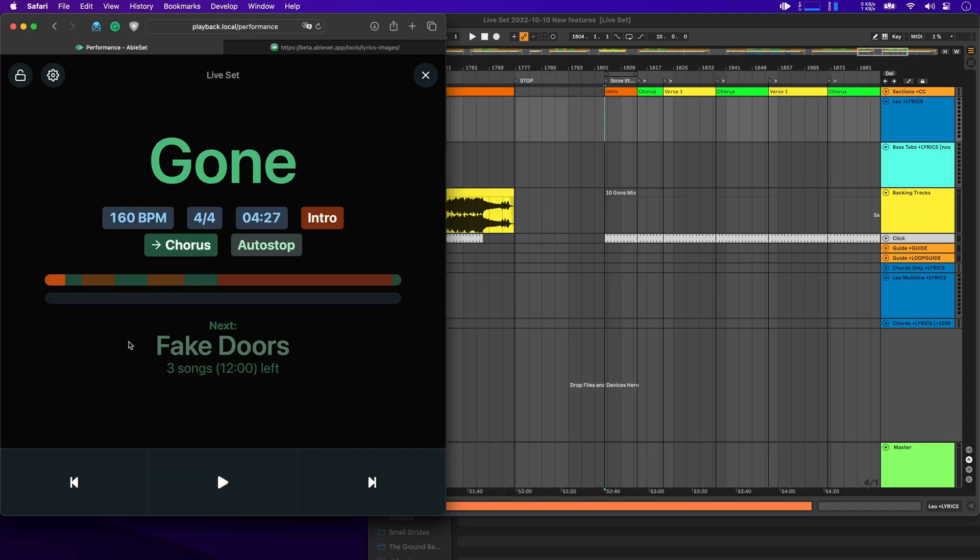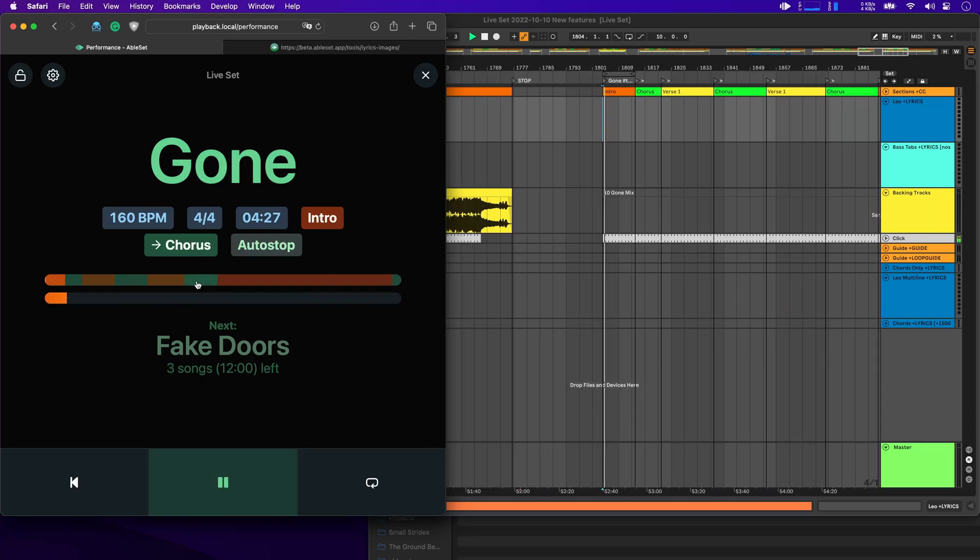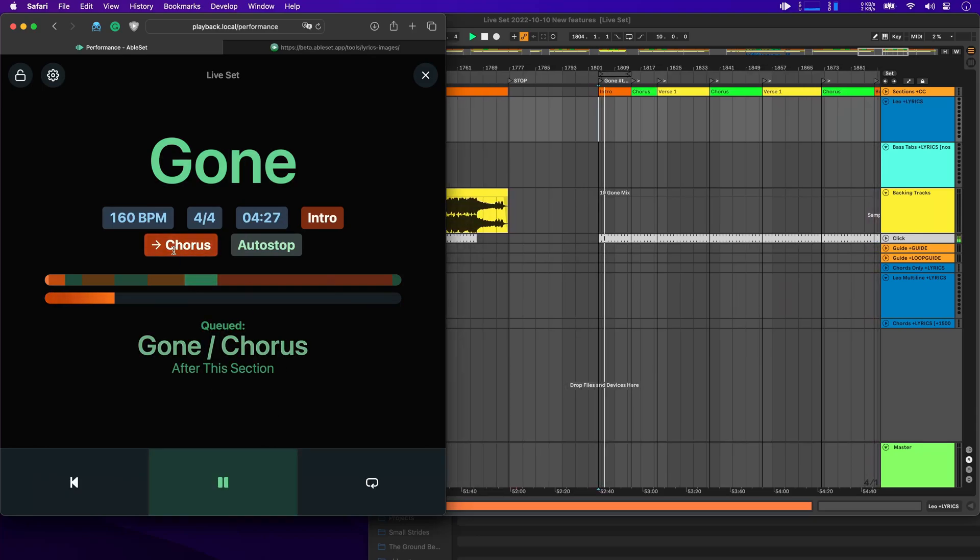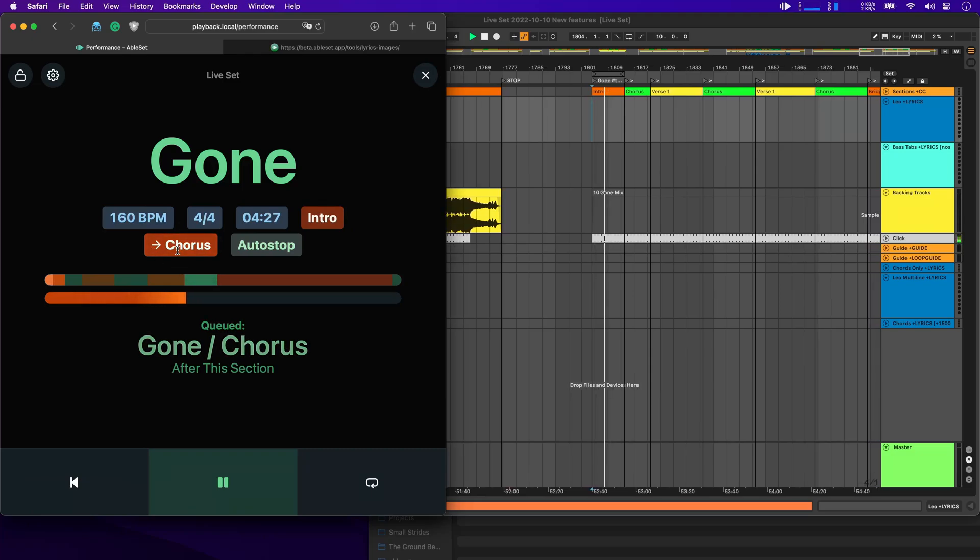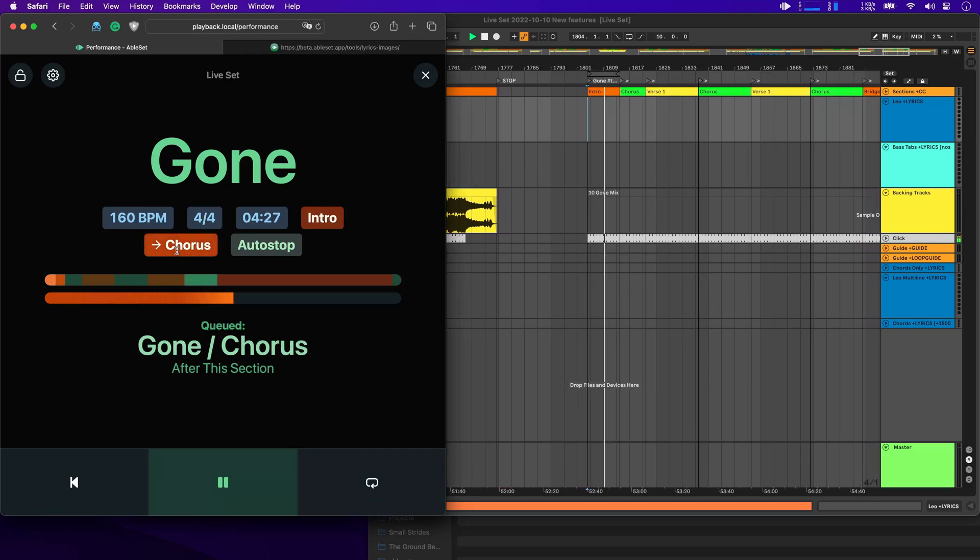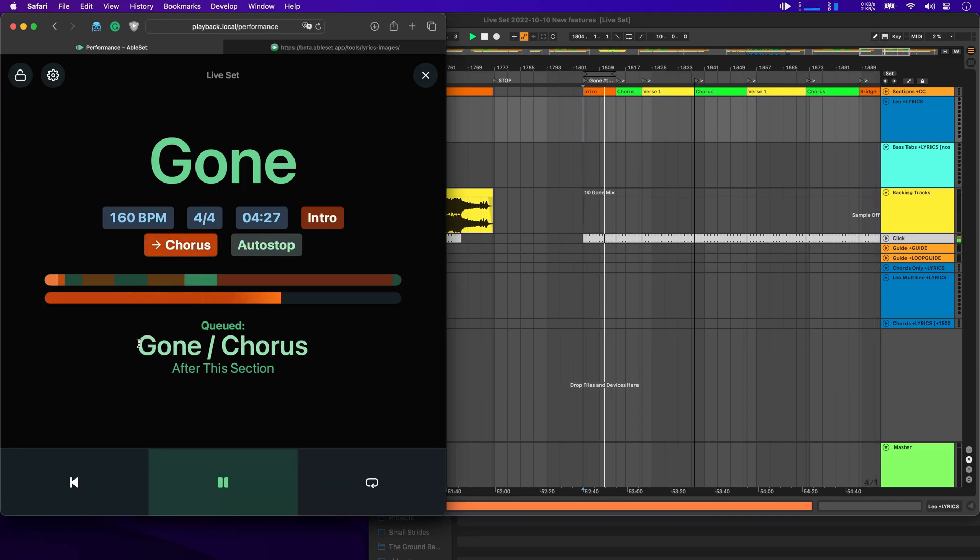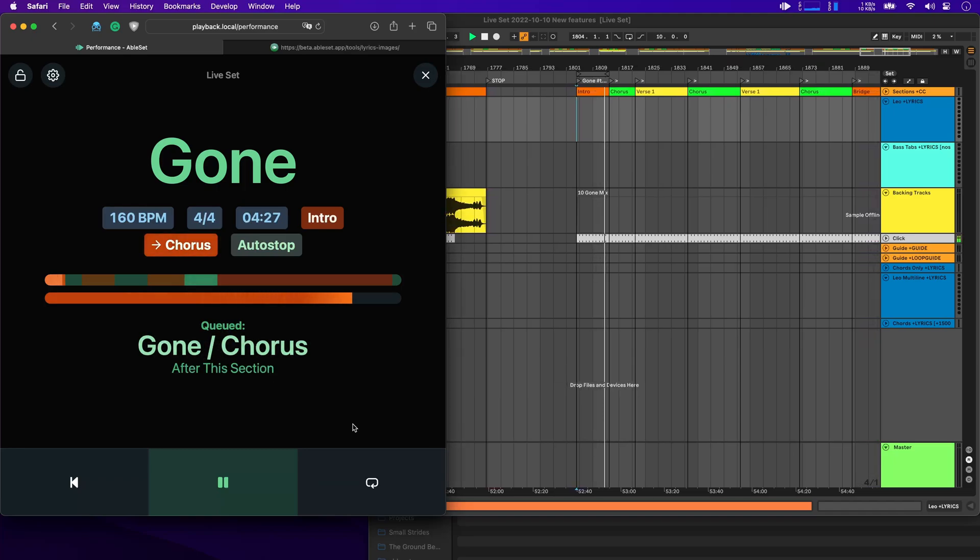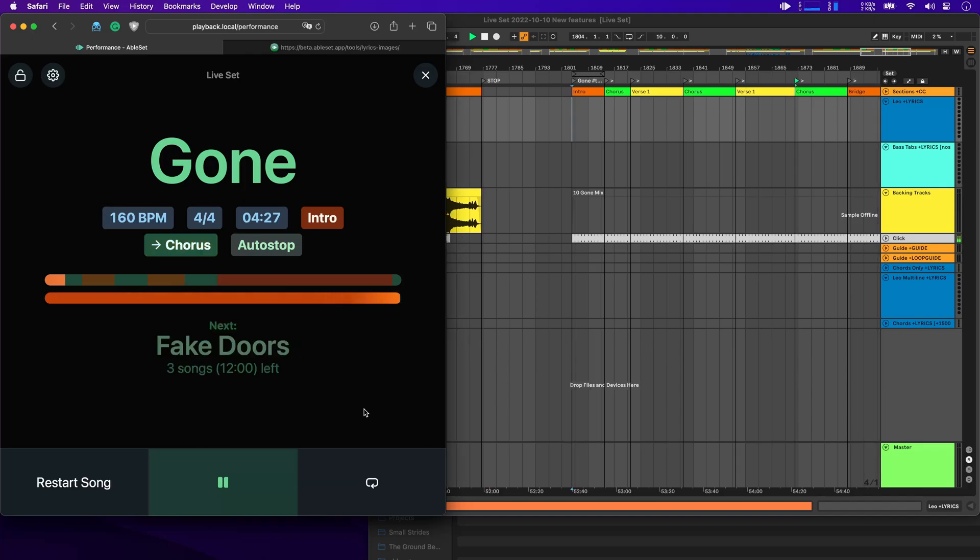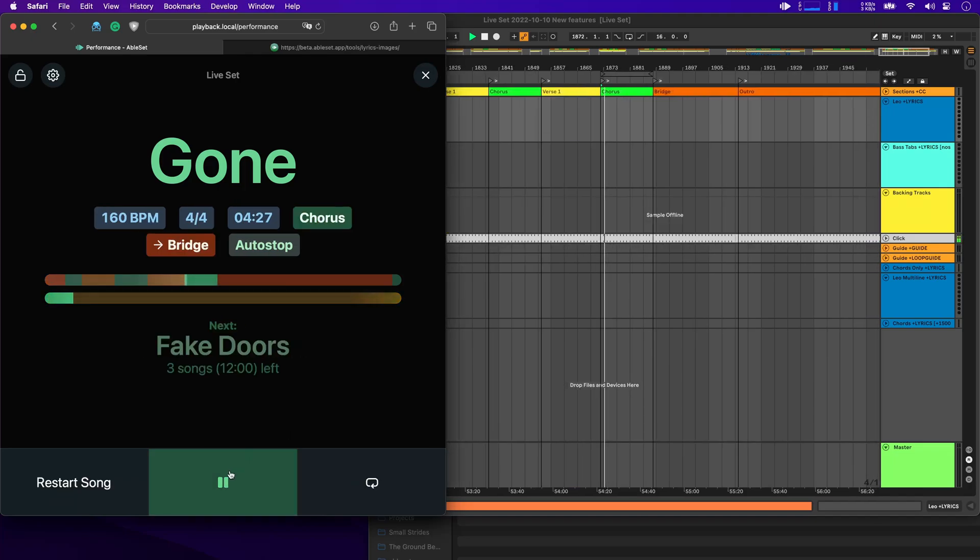And last, if you're jumping to a section or a song while Live is playing, you will now see that displayed in the performance view as well. So let's jump to the chorus here. And you'll see that now the chorus is displayed here and it's flashing because that's the cued section. And you'll also see that gone slash chorus will be played after this section. And that should happen now. And there you go.